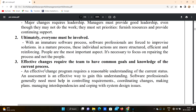In a mature process, there are proper procedures and people who work towards the process. Individual actions are more structured. Everyone works in the same way, making the process more efficient and reinforcing. People are the most important aspect, and it is necessary to focus on improving the process and not blaming the people.